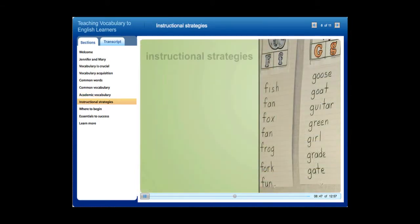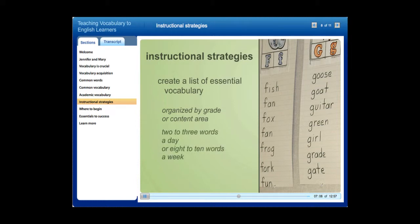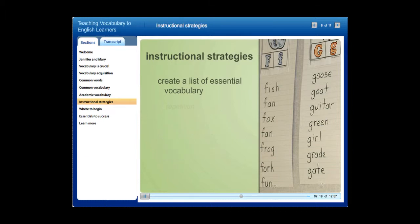So what can teachers do right now to improve vocabulary instruction for English learners? First, work with colleagues to create a list of essential vocabulary organized by grade and content area. Some experts recommend two to three words per day, or eight to ten words per week, for the early elementary grades. The key is to provide lots of repetition, multiple opportunities for practice, and to use words in a meaningful context.